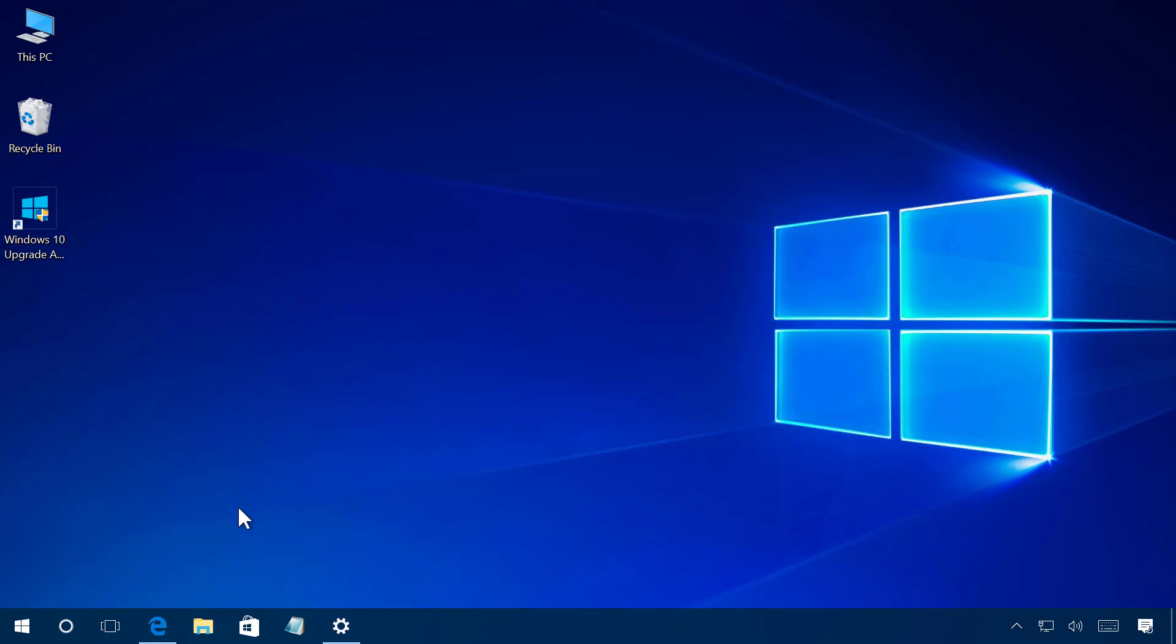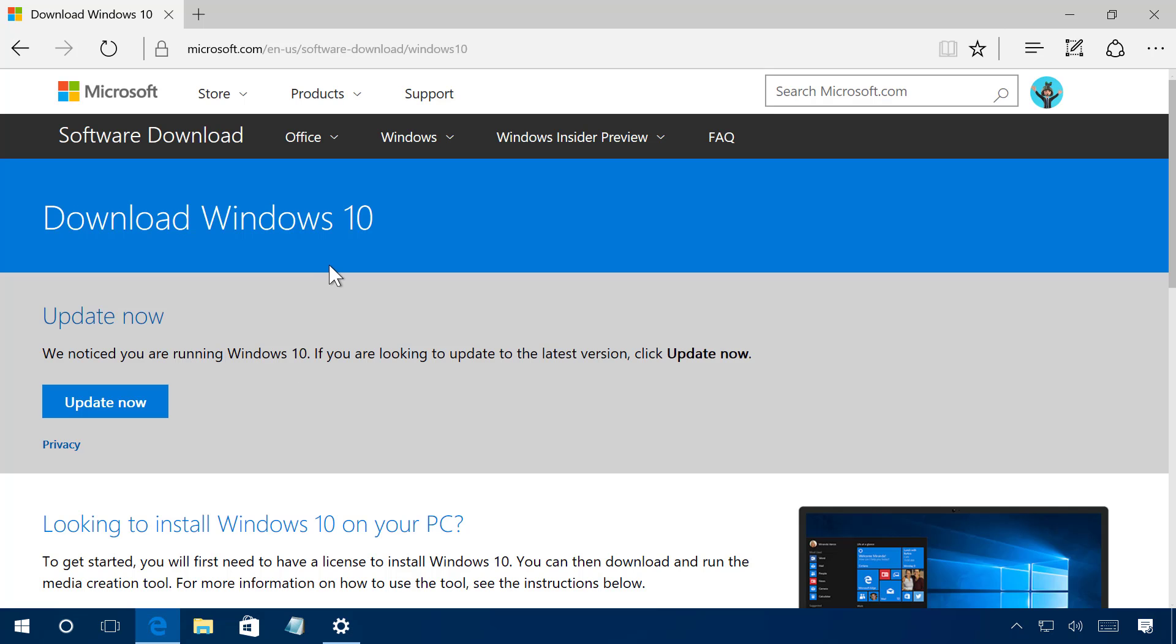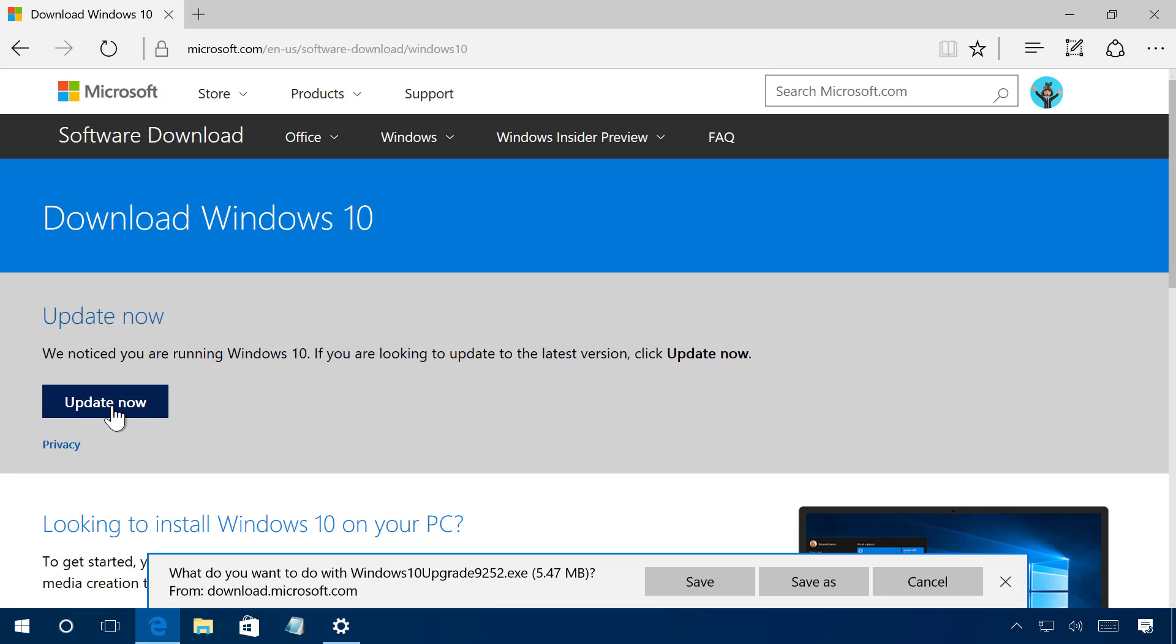So the first thing you have to do is to go to the Windows 10 download site for Microsoft and then you only have to click the update now button that will download the system.